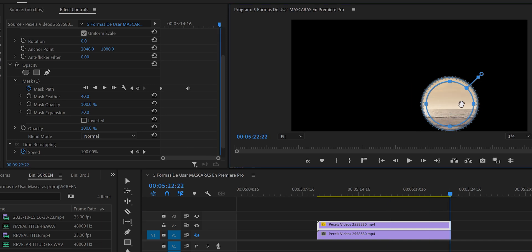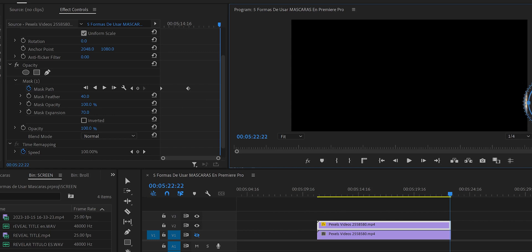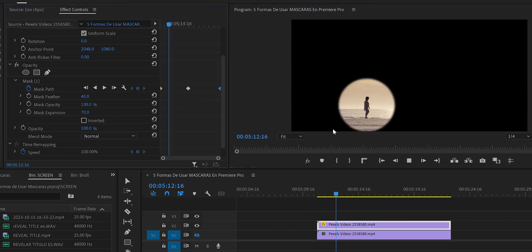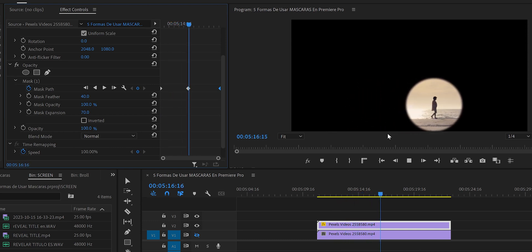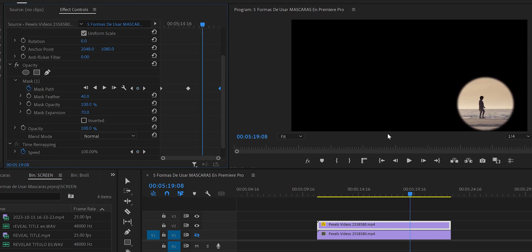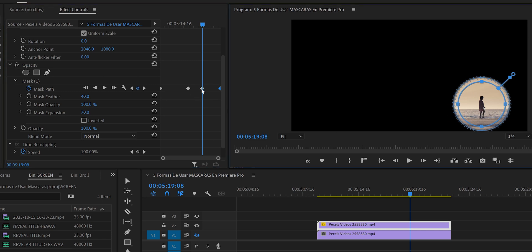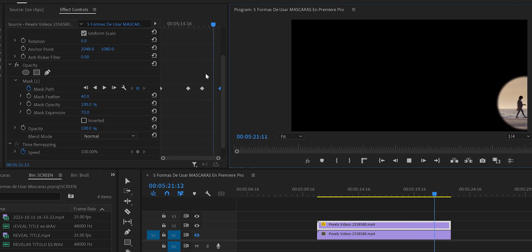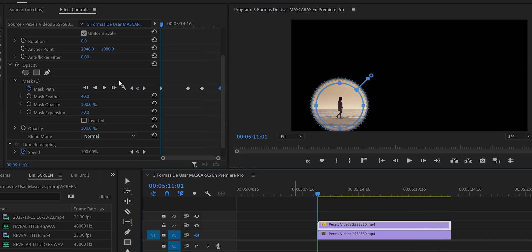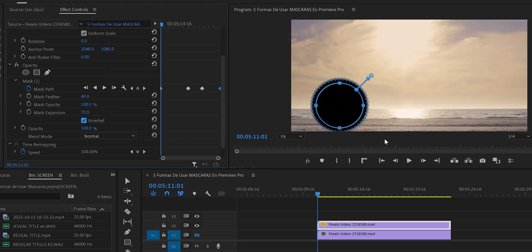We press play to check — the mask follows her perfectly. If the mask moves slightly off, we pause, manually reposition the mask to create a new keyframe, and press play again to verify. Once everything looks perfect, we press Invert so the lady disappears from the top layer.